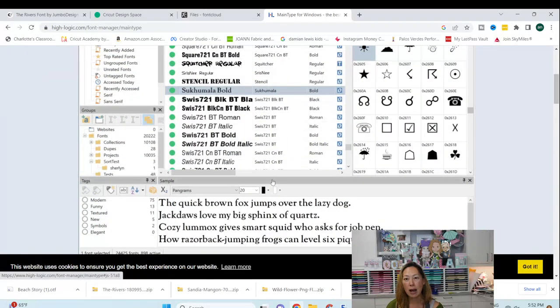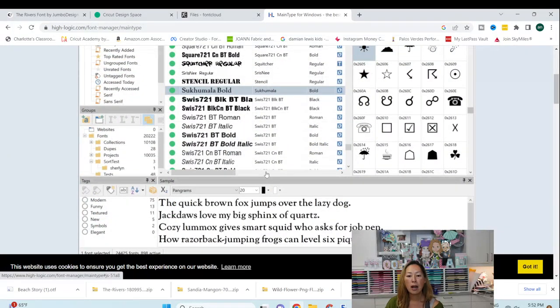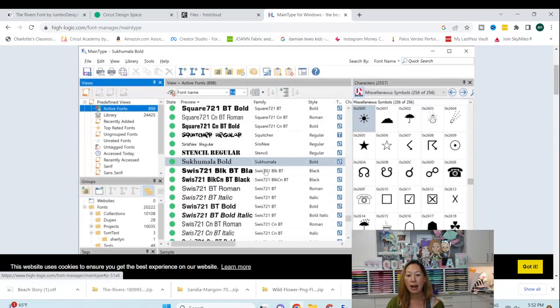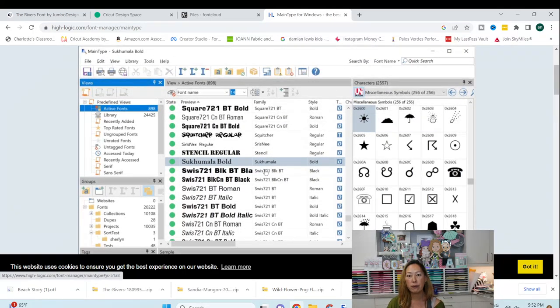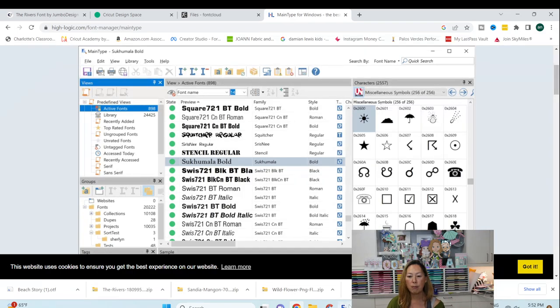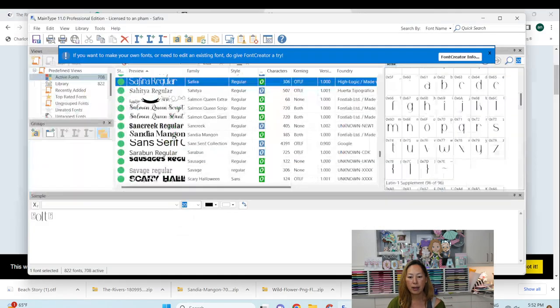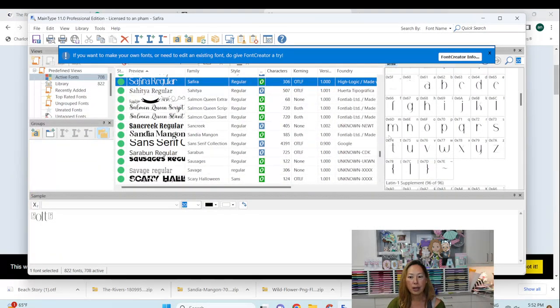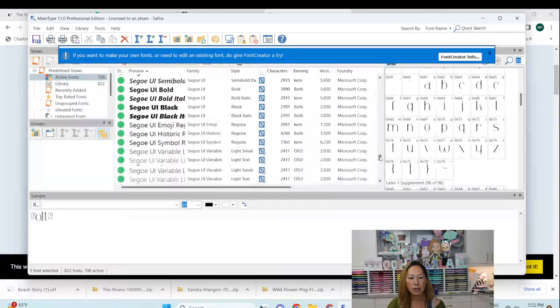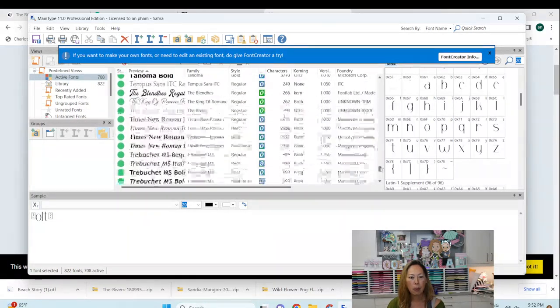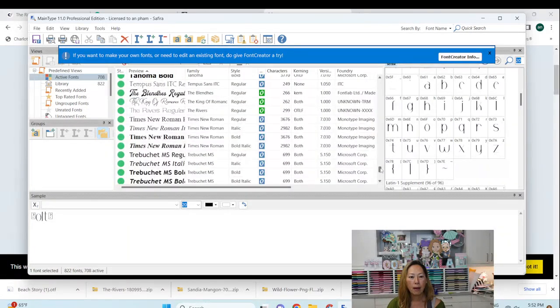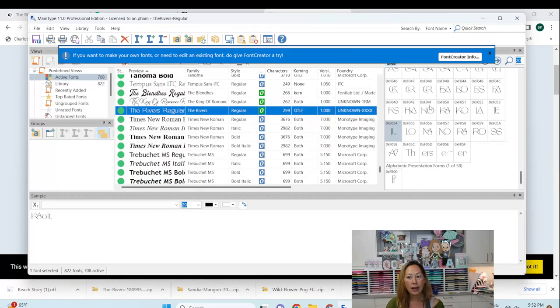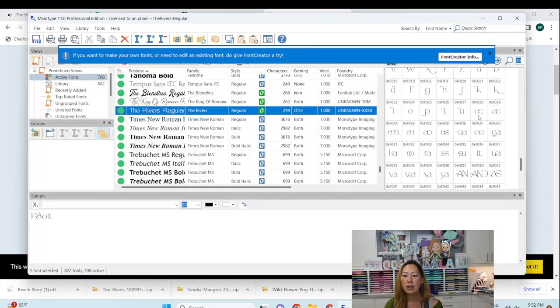I just recently upgraded to a paid version. I honestly have not noticed any difference. So I was using the free version literally up until a month ago. And so what happens is as you download them, they're available in here. So now what I would do is I would go in here and go to the rivers and here it is.